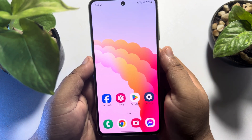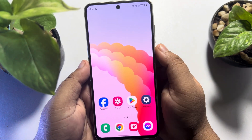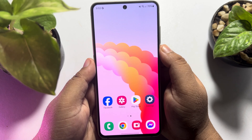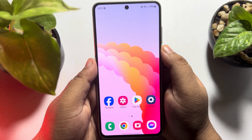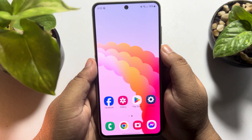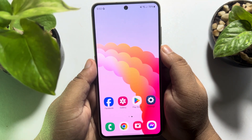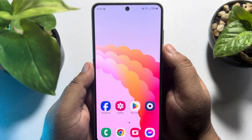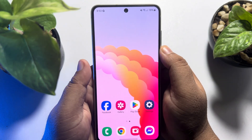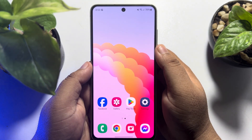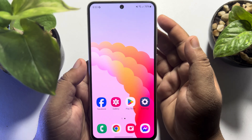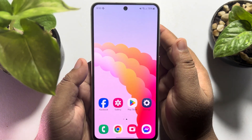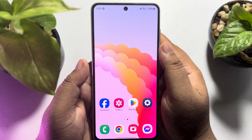Hi, this 5-minute solution is going to show you how to screen record video in 4K on an Android phone. Follow this easy step-by-step guide to make your screen record video 4K easily.